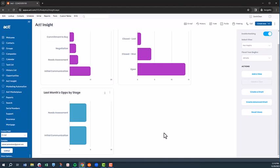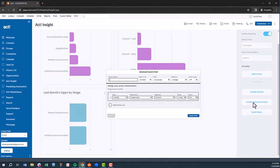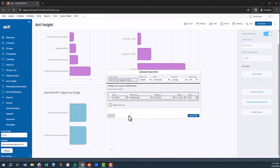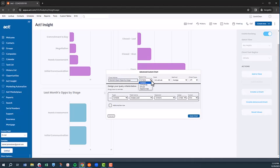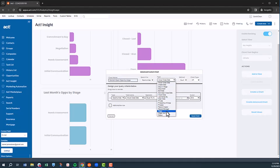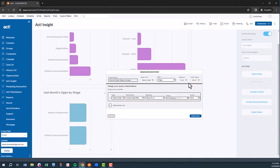But let's say we not only want to see opportunities by stage for a specific time period, we want to see opportunities by stage and by rep. To do that, we would want to create an advanced chart. We'll start by giving the chart a name. In this case, the rep's name plus open ops by stage. We'll elect to pull information from the opportunity table. We'll select stage for the field. We'll summarize by count. And we'll stick with bar chart for consistency.